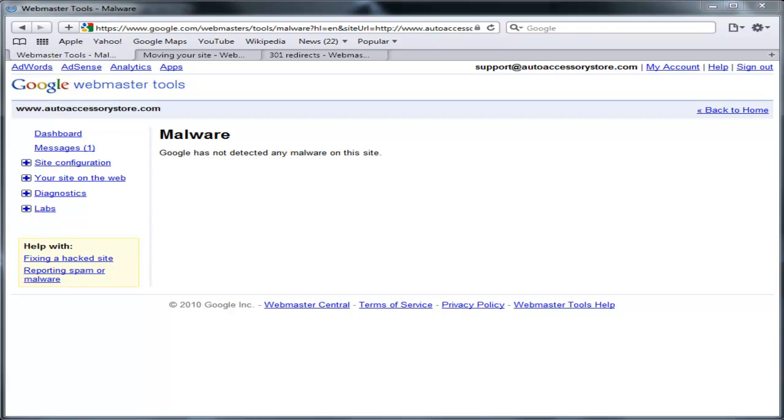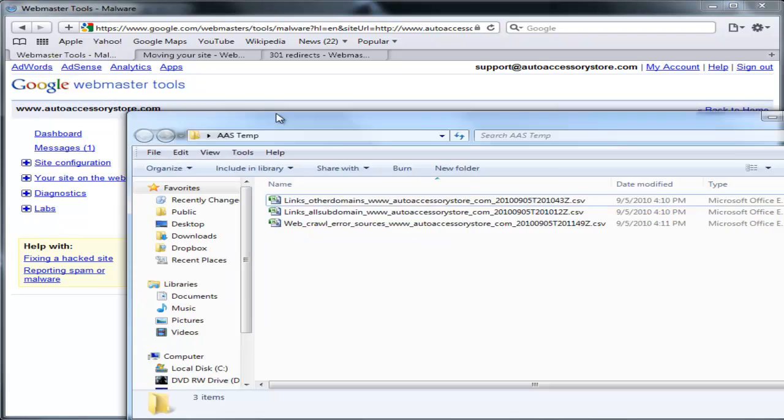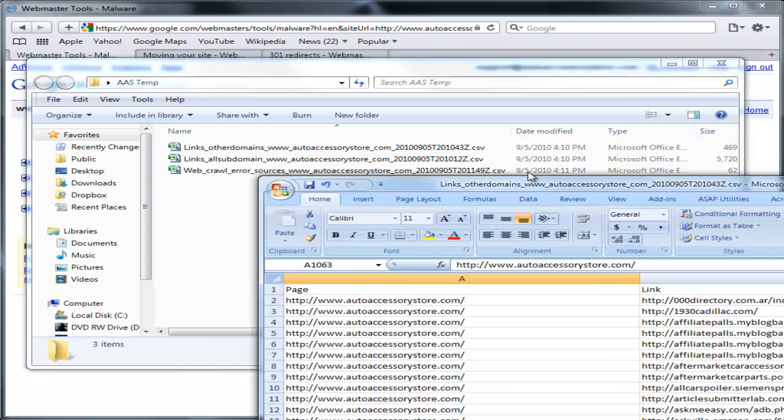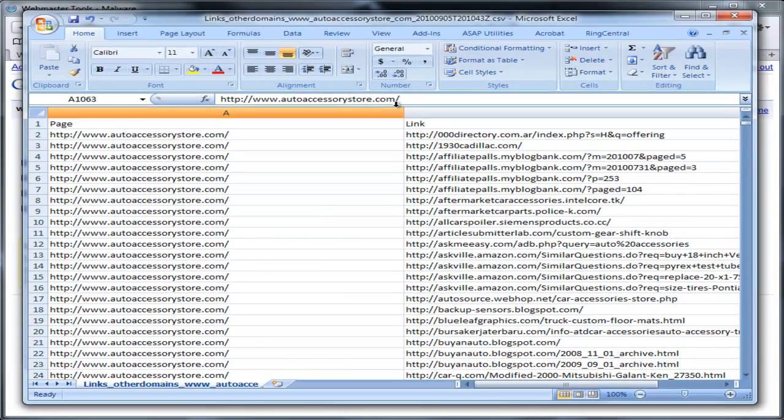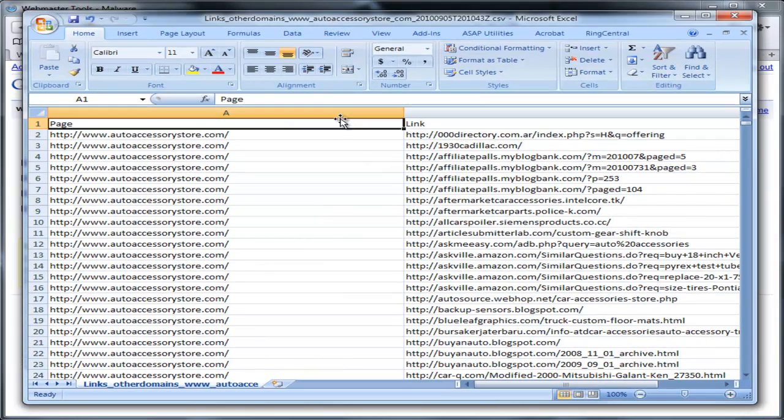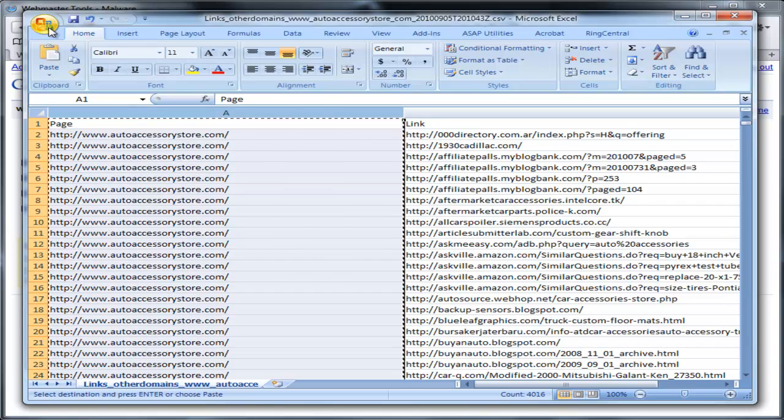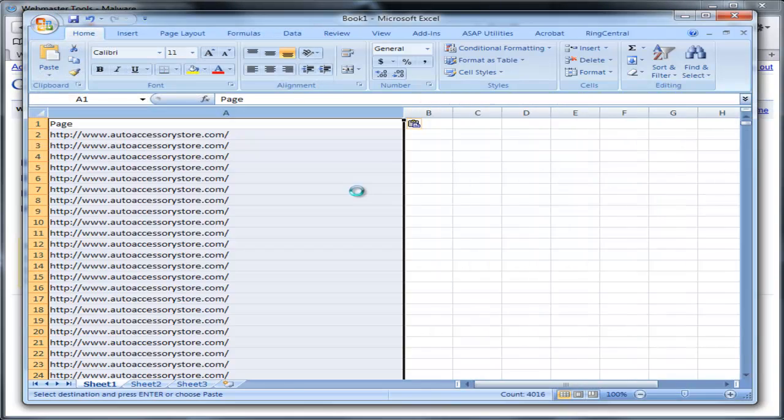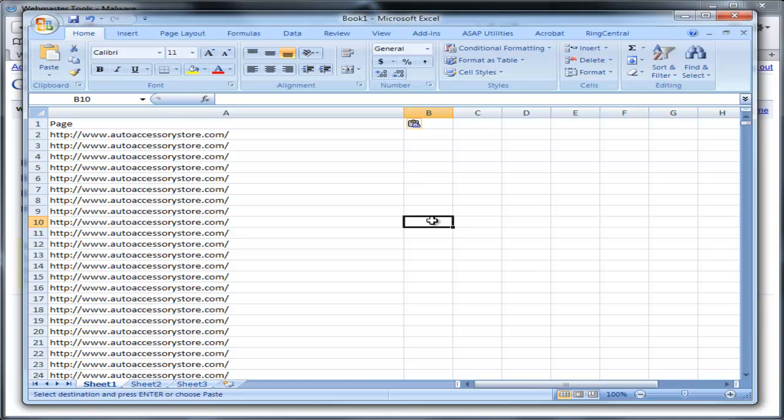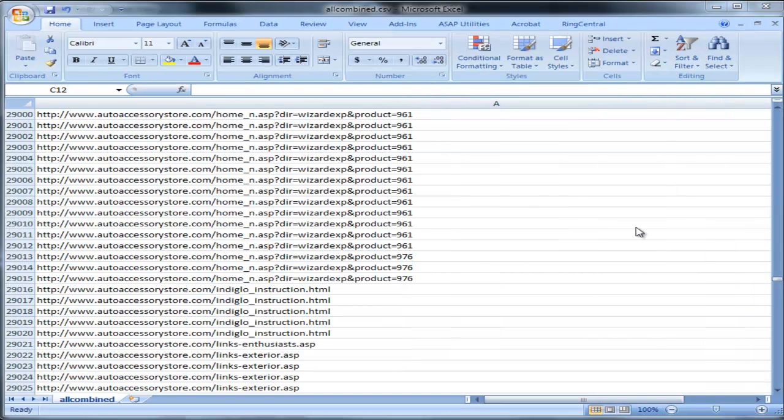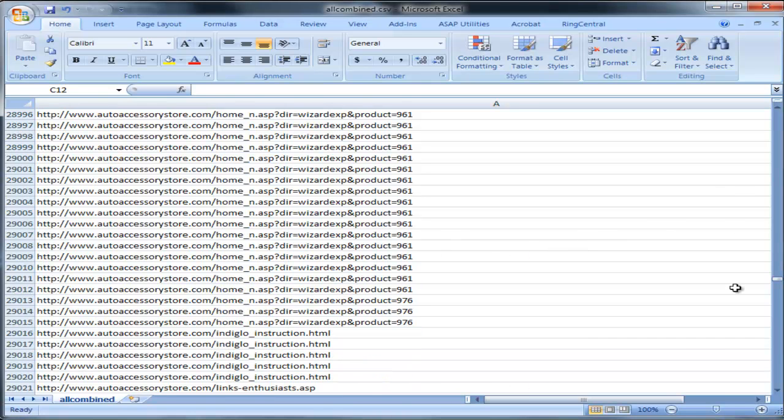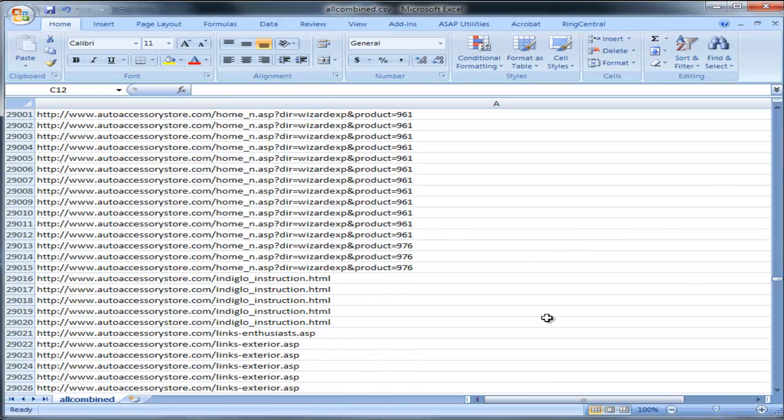Now that I have all three files exported, I'm going to combine all the links into one big spreadsheet so I can import it into Shopping Cart Elite. So I'm just going to take all the links and make them all into one spreadsheet. Don't worry about having duplicate links because when you import it into Shopping Cart Elite, all duplicates will automatically be removed. I just combined all the spreadsheets into one and ended up with approximately 40,000 links.